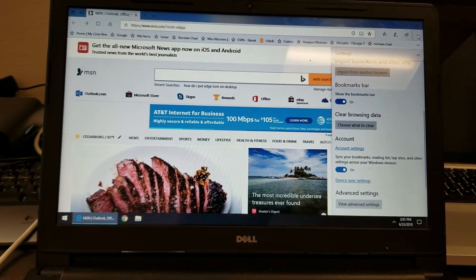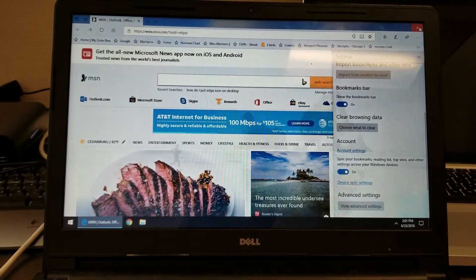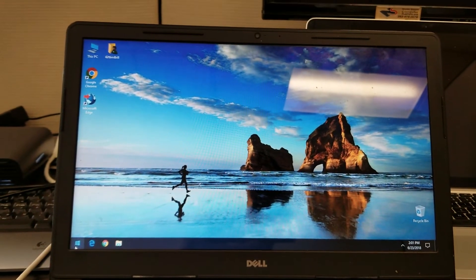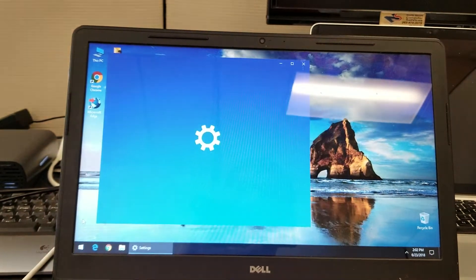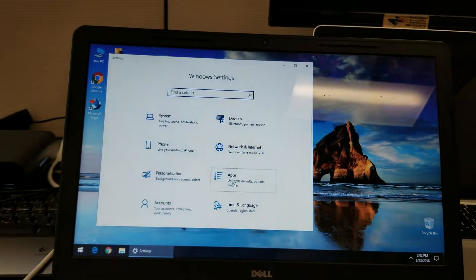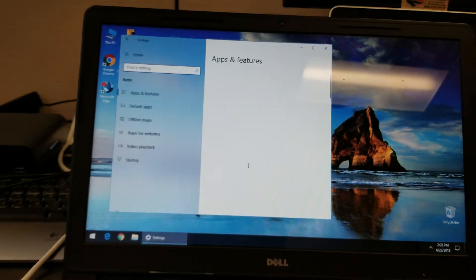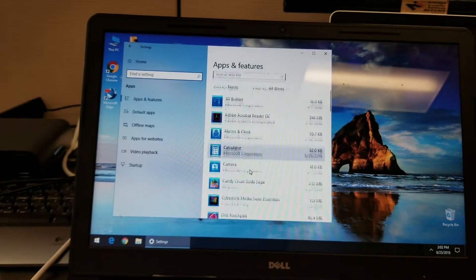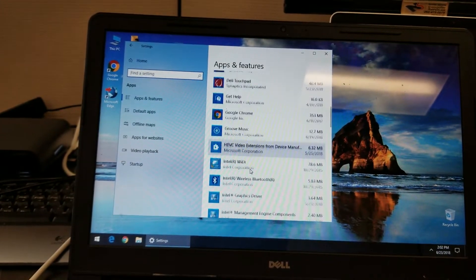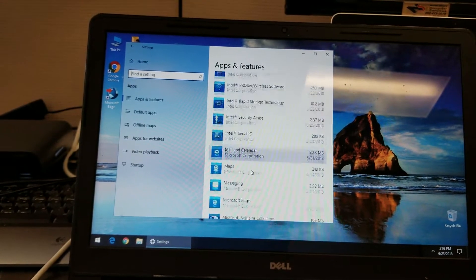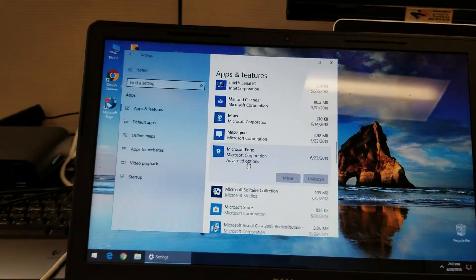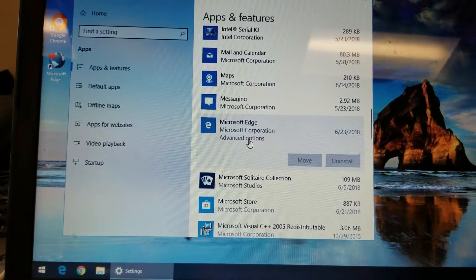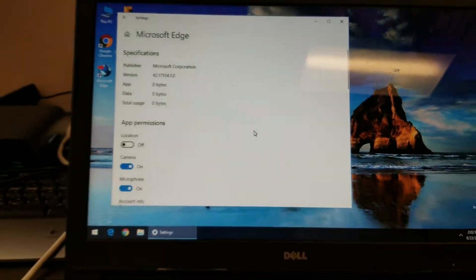You don't do it from here. The way to do it is to go to start, settings, apps, then find Edge in a list, so Microsoft Edge, and then go to advanced options on Microsoft Edge.